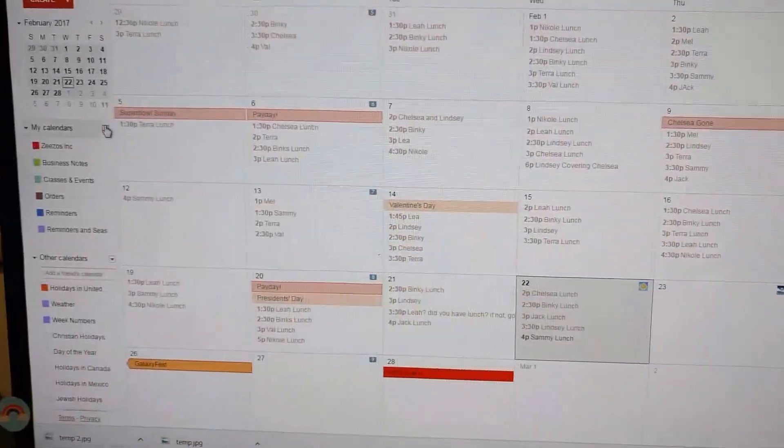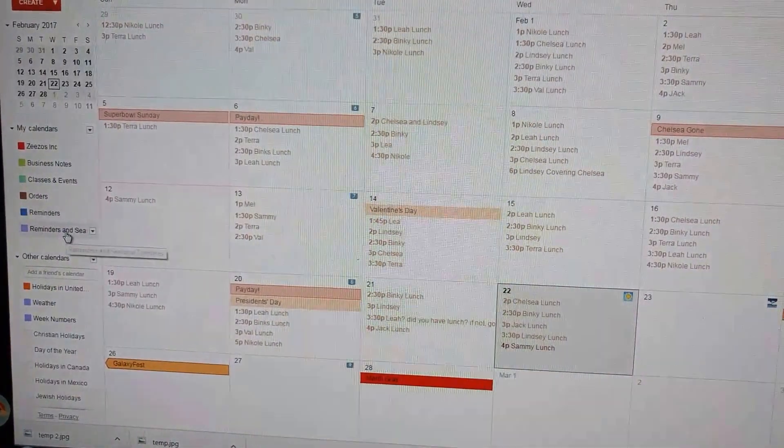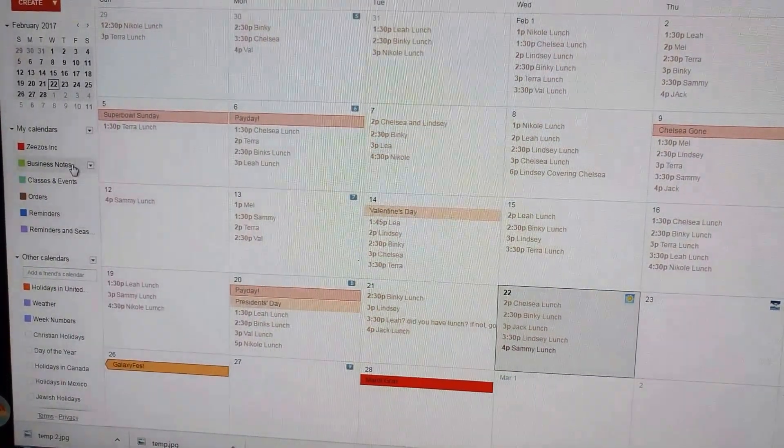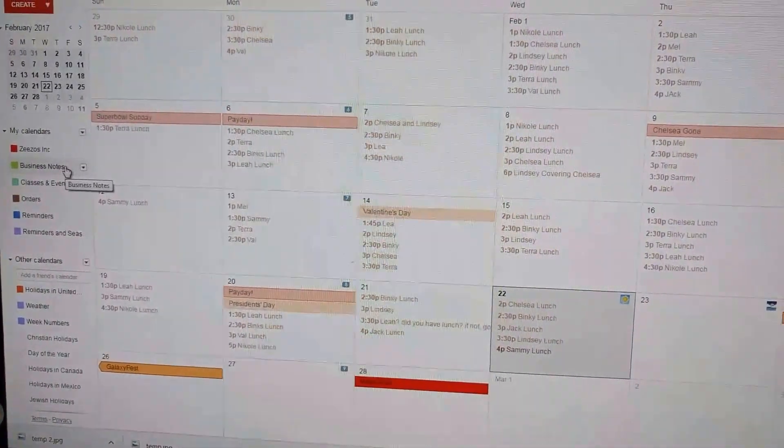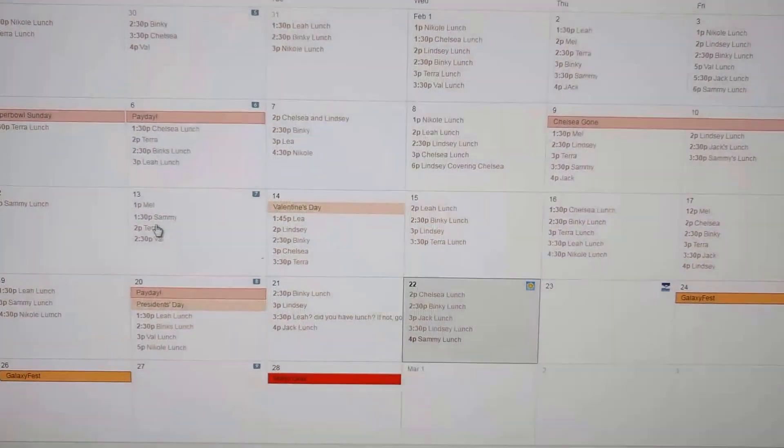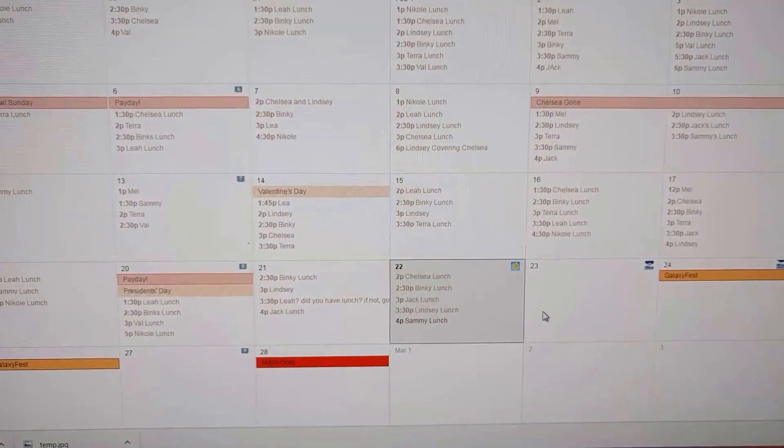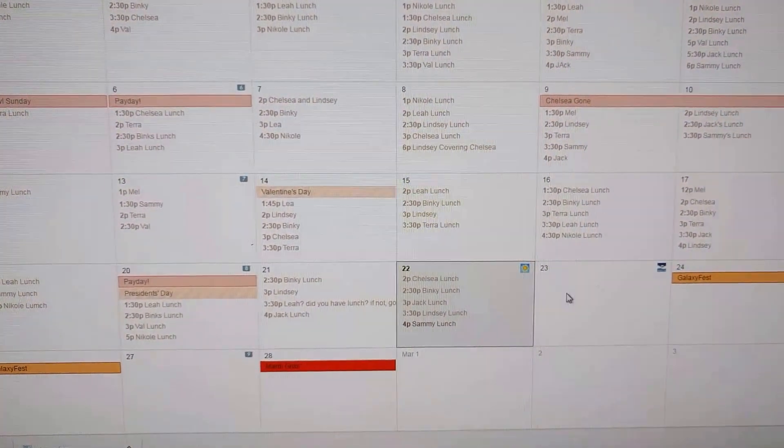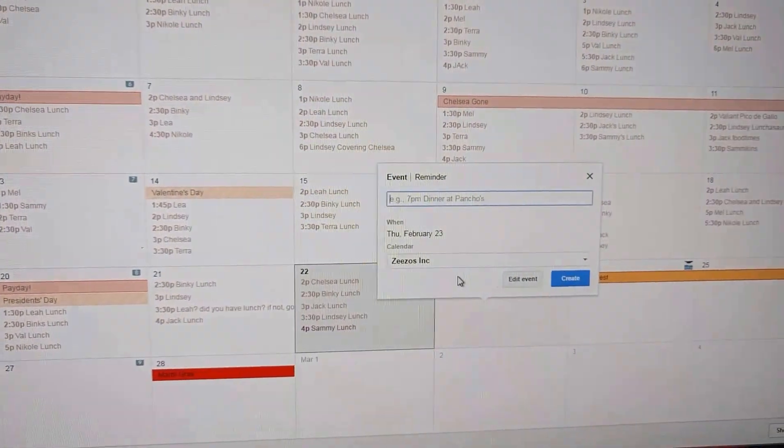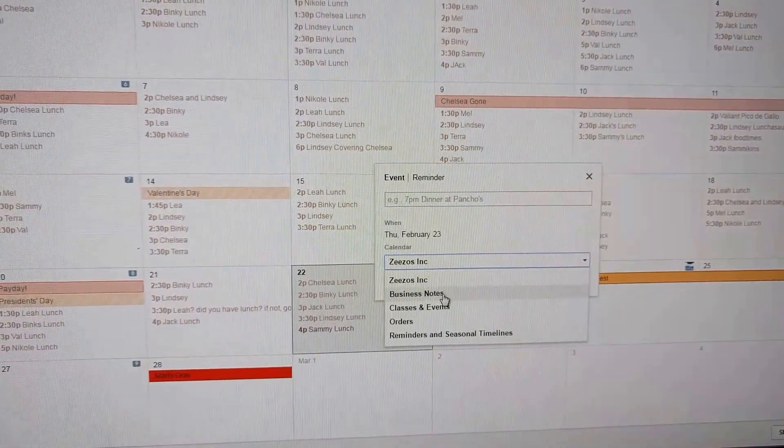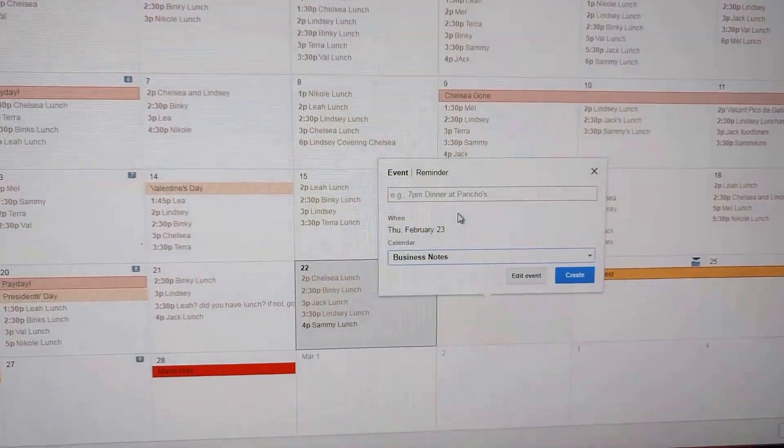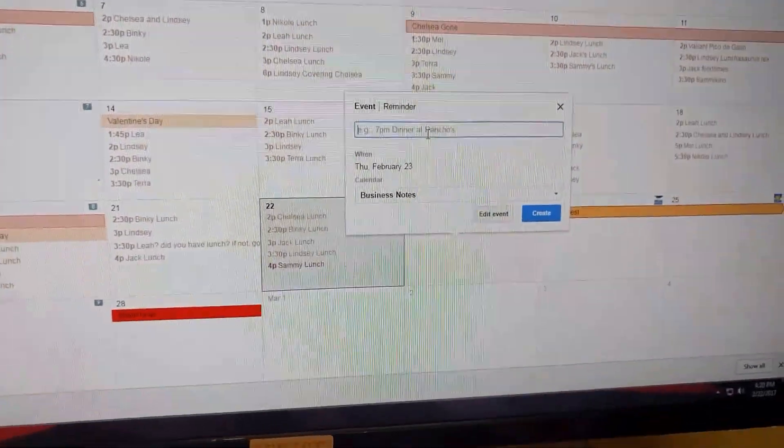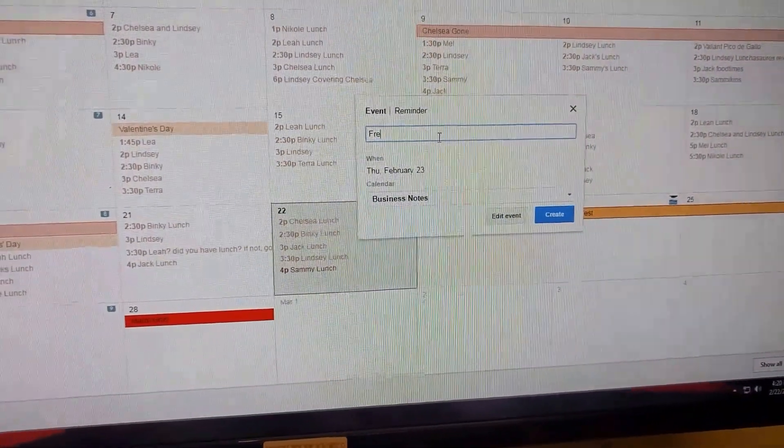There's a calendar over here called Business Notes you can totally add to, and it's super easy. It shouldn't take that much time out of your day. You just click here, select Calendar Business Notes, and you can write something like freak snowstorm